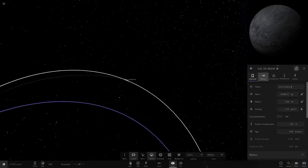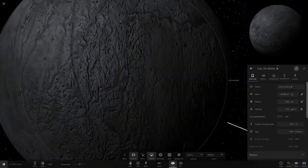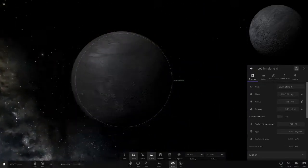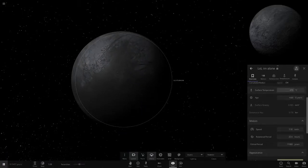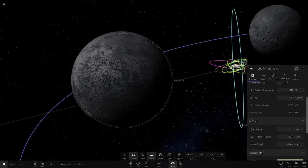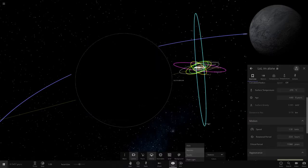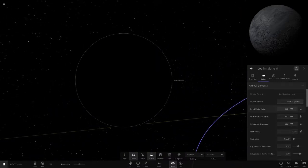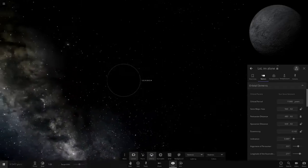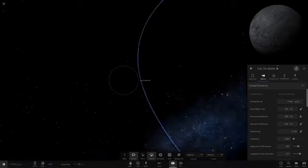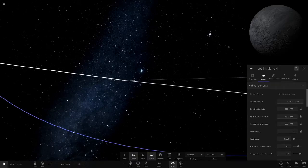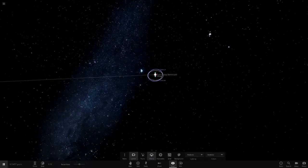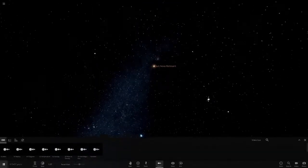And the last object is LOL I'm Alone with a sad face symbol there. Minus 270 degrees, very far away from the star as we can see. 560 AU, this is like Sedna sort of distances away from the star. Let's zoom all the way out, and yeah I think that is everything guys.